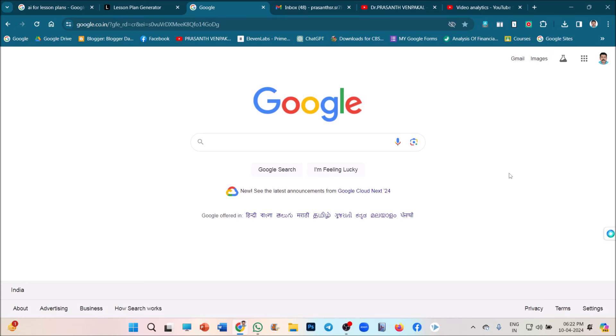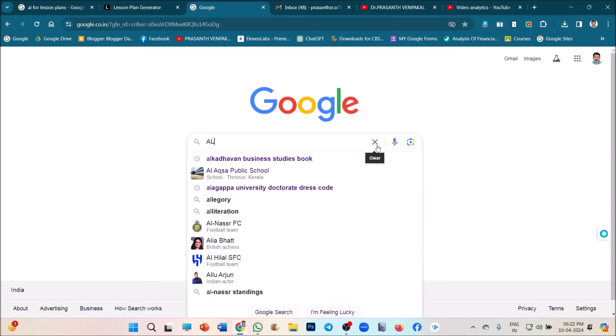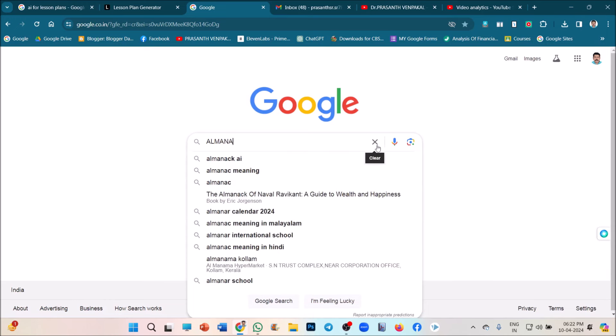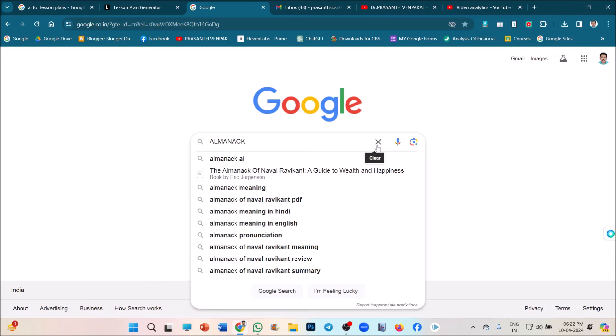So for that, you have to Google the term, the AI app, that is Almanac. The first one you can choose.